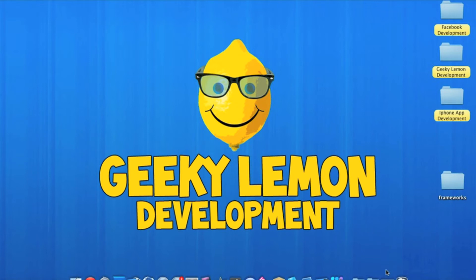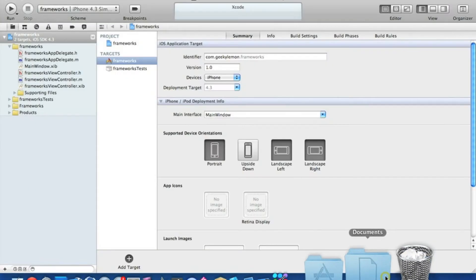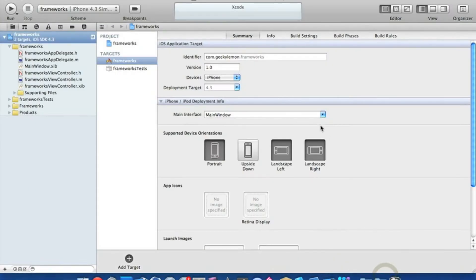Now I already have my project set up. It's a normal view-based application and I've simply named it Frameworks for the purpose of this video.